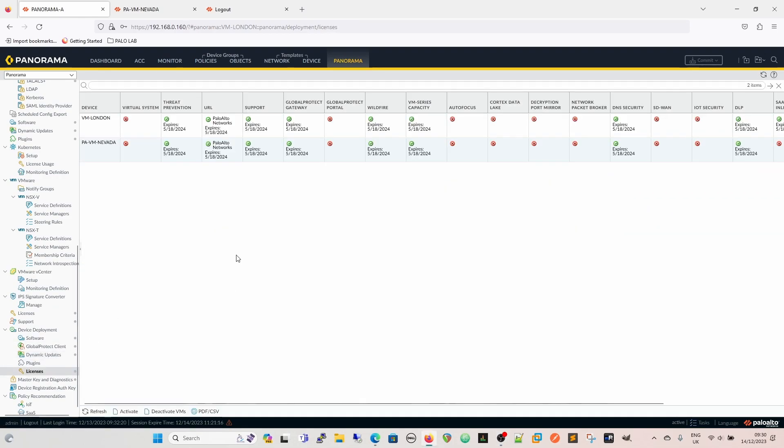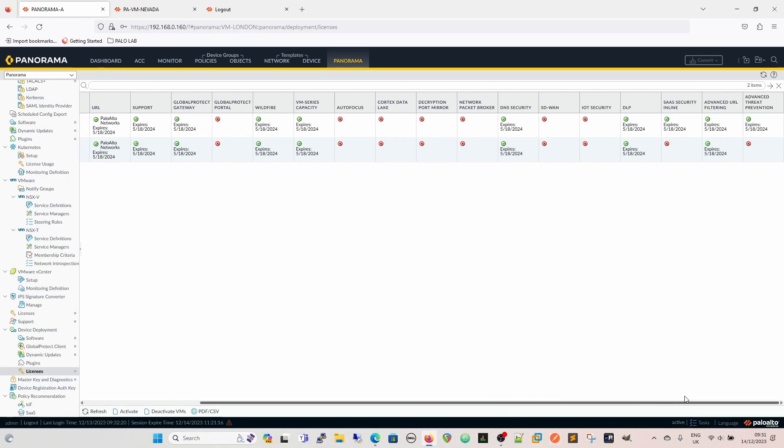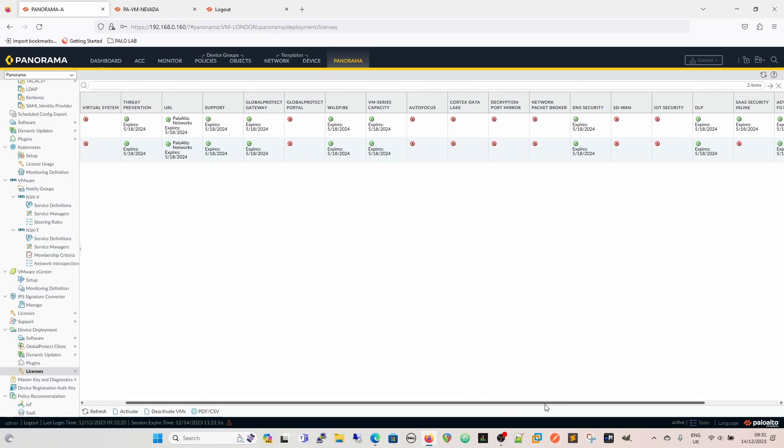So if we look in licenses, we can see that I've got my VM London and Nevada, and I can see which licenses are on there and when they expire. So there's no excuse for expired licenses.